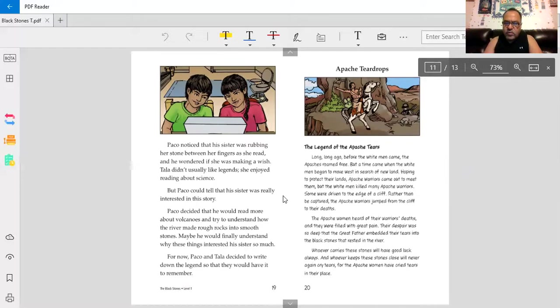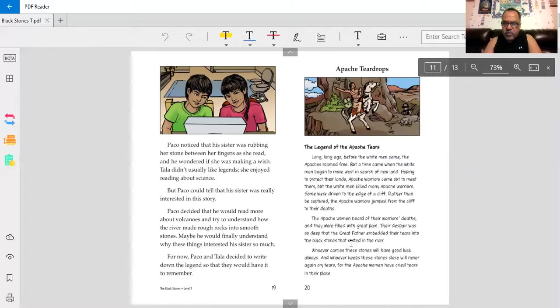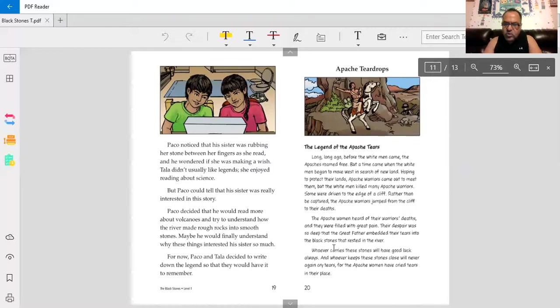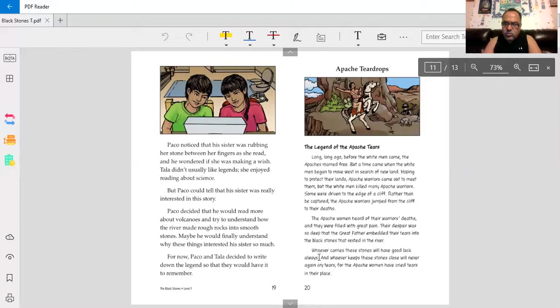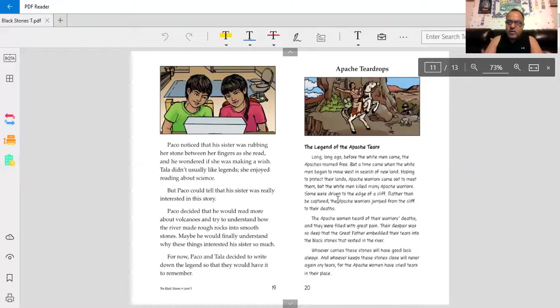The Apache women heard of their warriors' deaths, and they were filled with great pain. Their despair was so deep that their great father embedded their hearts into the black stones that rested in the river. Whoever carries these stones will have good luck always. And whoever keeps these stones close will never again cry tears. For the Apache women have cried tears in their place. So they are magical stones.